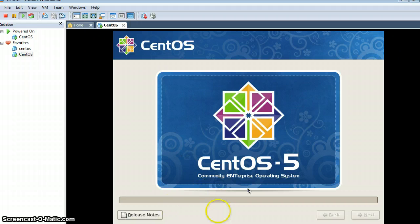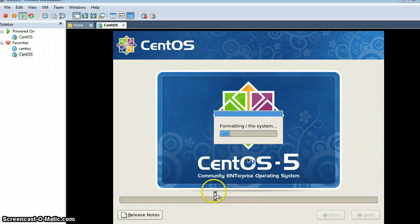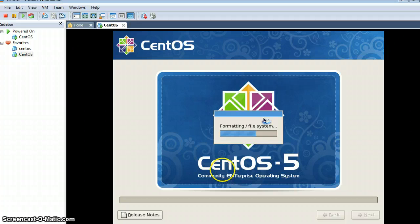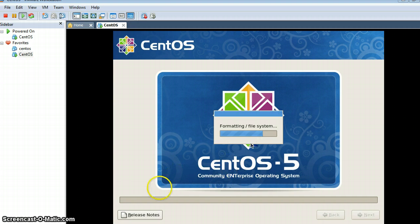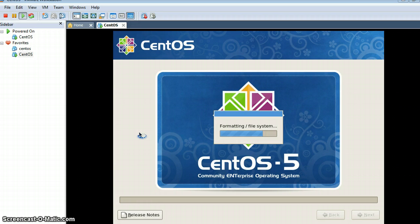It will install all the files. First it is formatting the file system, and after that it will install the other files and packages that are needed. Let it be done and we will come back later.